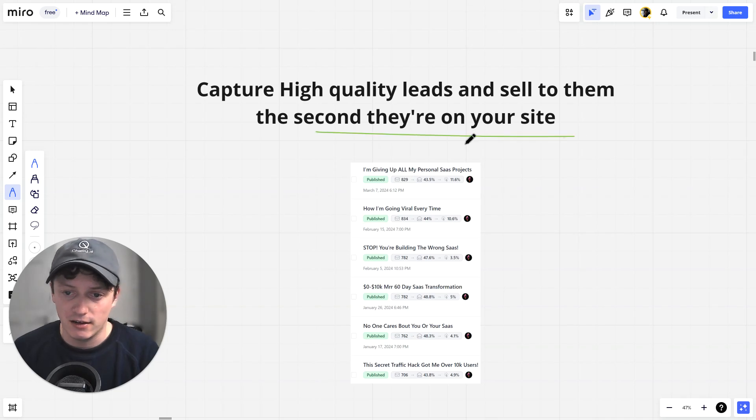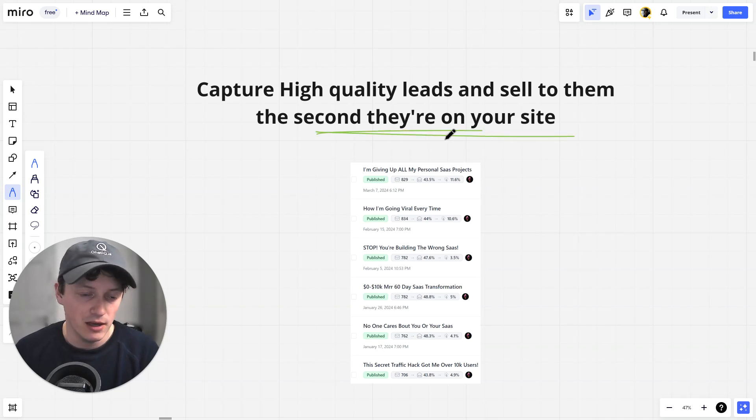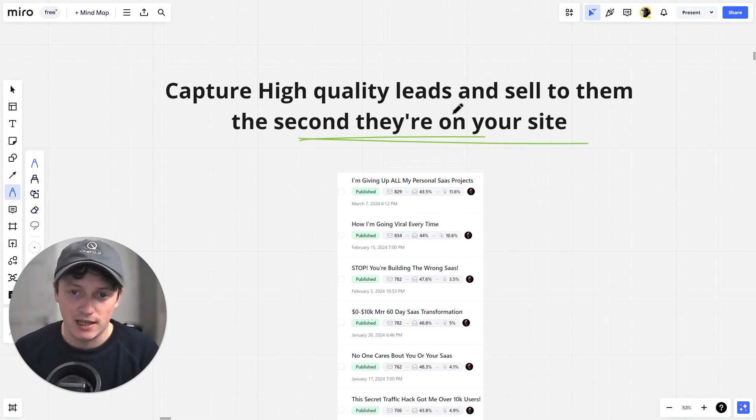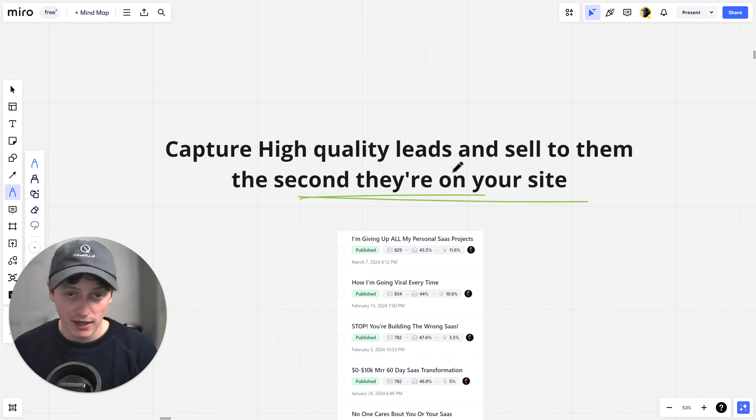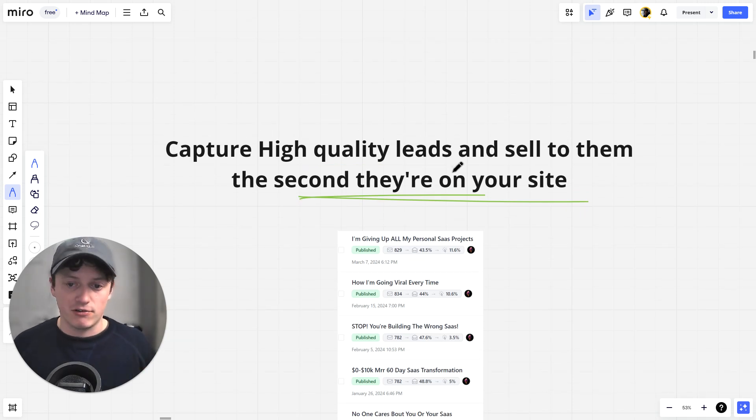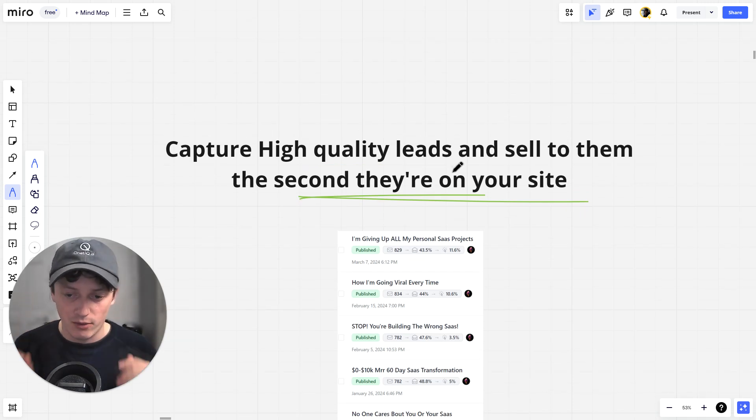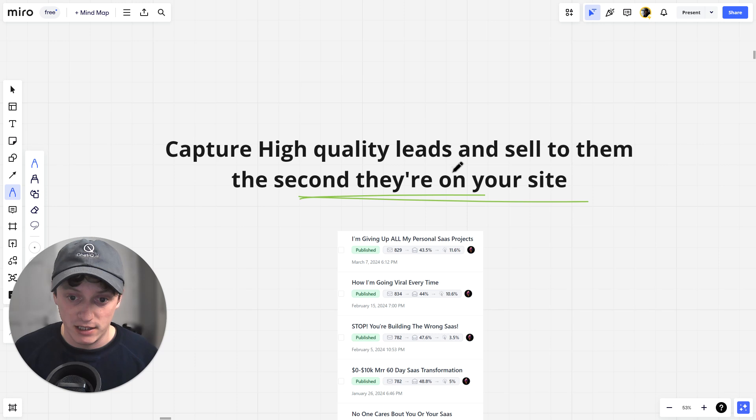We're going to sell to them the second they're on the site. We're going to sell to them as soon as they are high intent. Everybody knows in marketing, if somebody is interested in your product, the five-minute window is when they are ready to buy.